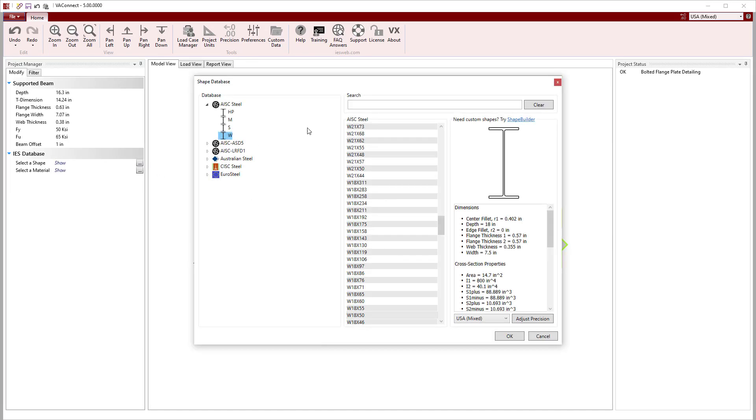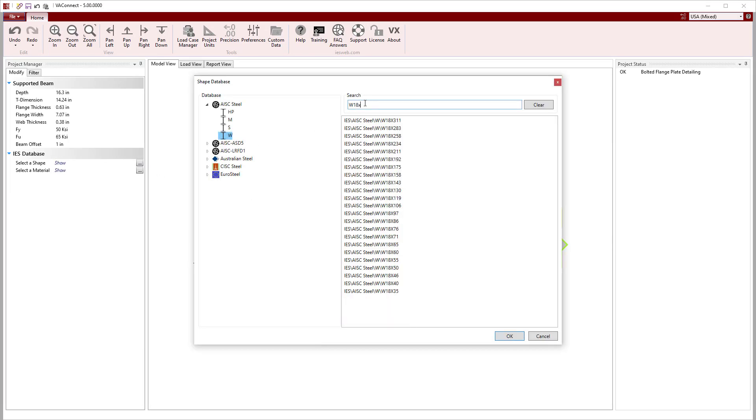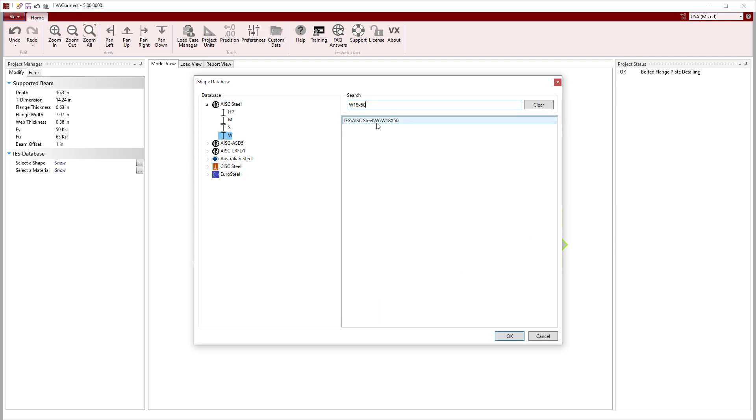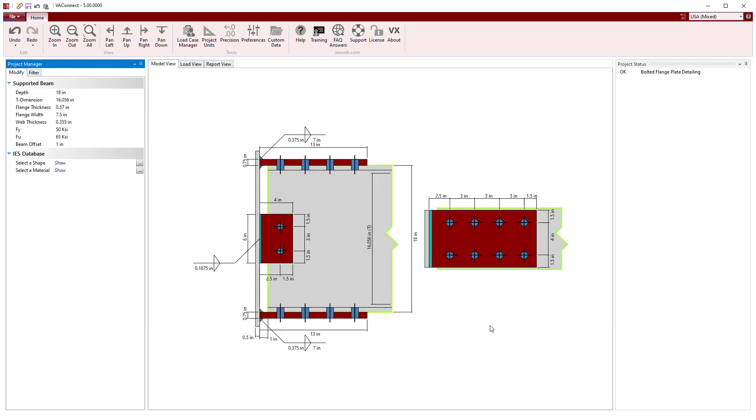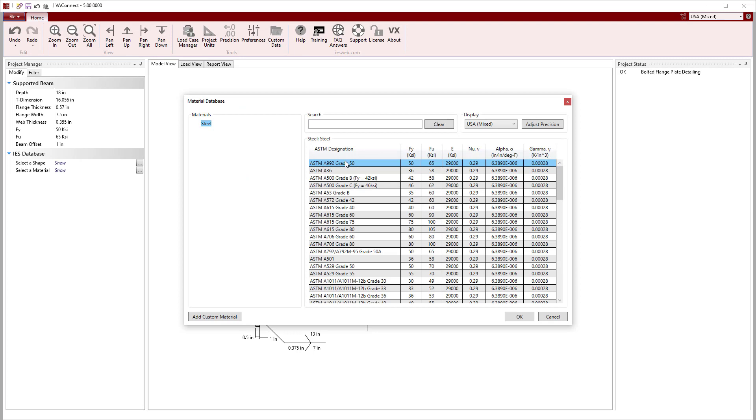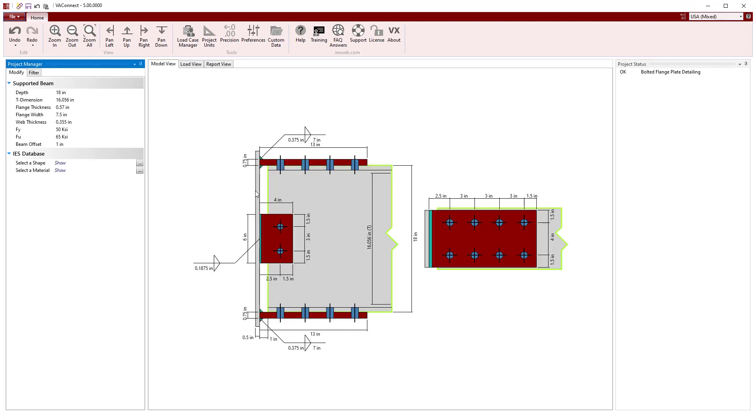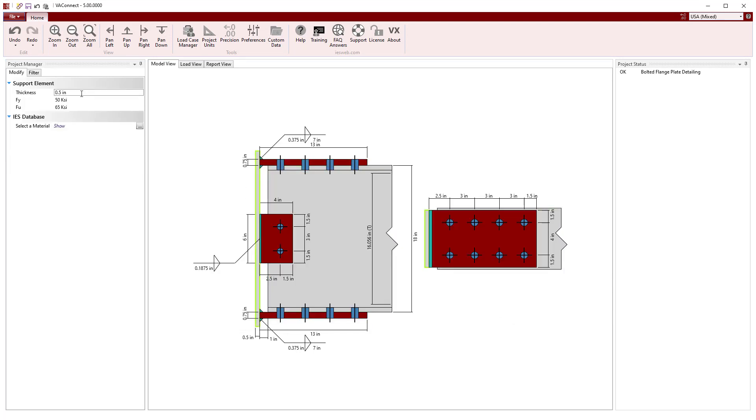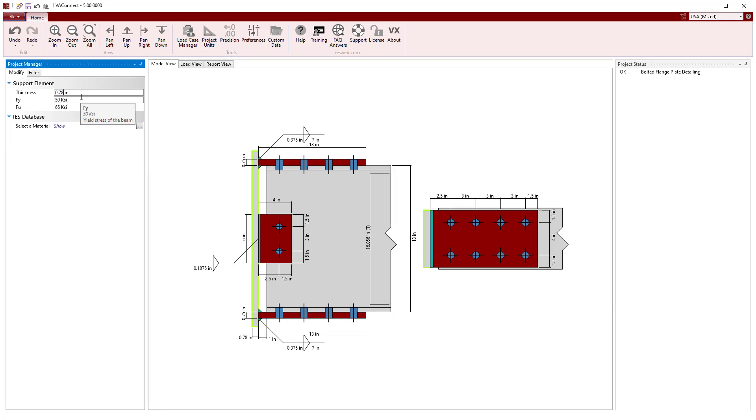Selecting the beam, a W18x50 will be chosen from the shape database. In the material database, we see A992 grade 50 steel is used by default. Next, we will adjust the thickness of the support to be equal to the flange thickness of a W14x99 column.